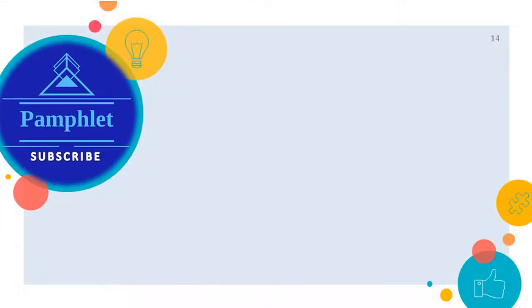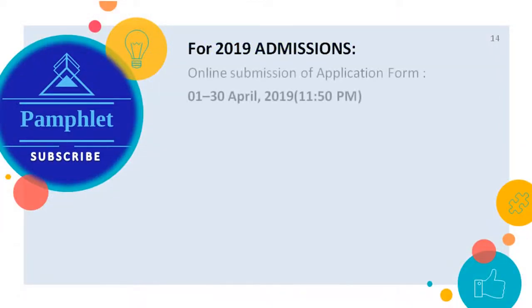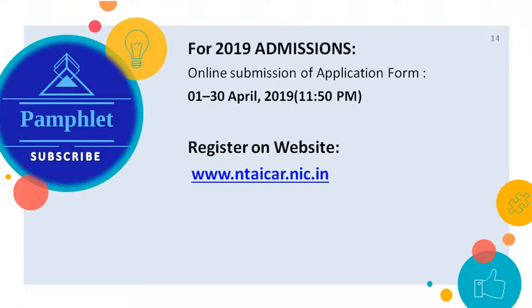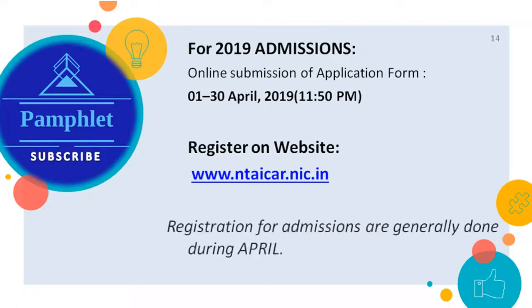Important Dates for 2019 Admissions: Online Submission of Application Form: 01–30 April 2019 up to 11:50 p.m. Register on website: www.nticr.nic. Registration for Agriculture Engineering Admissions are generally done during April.